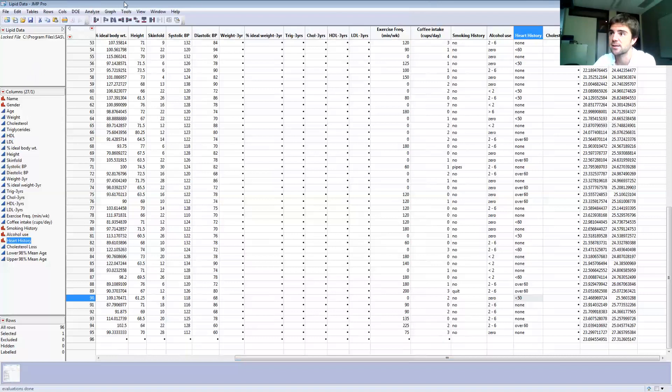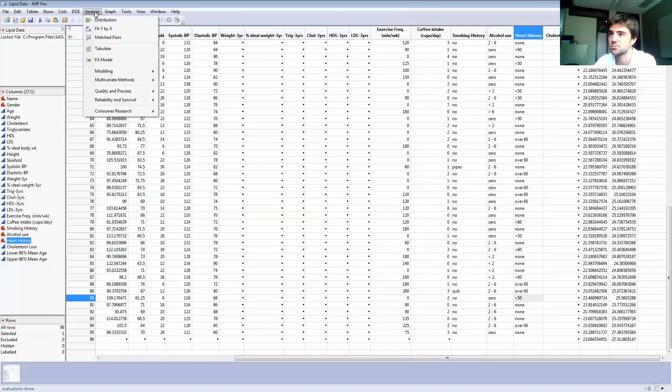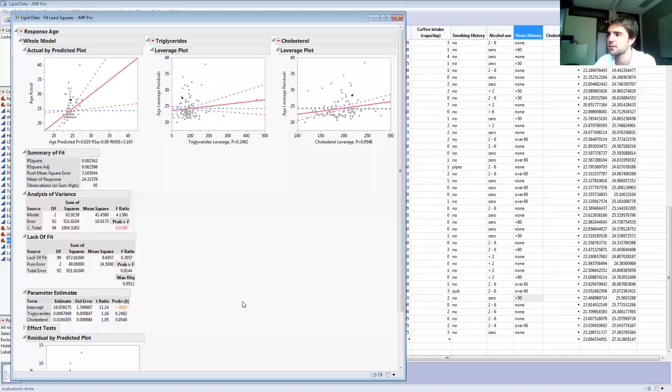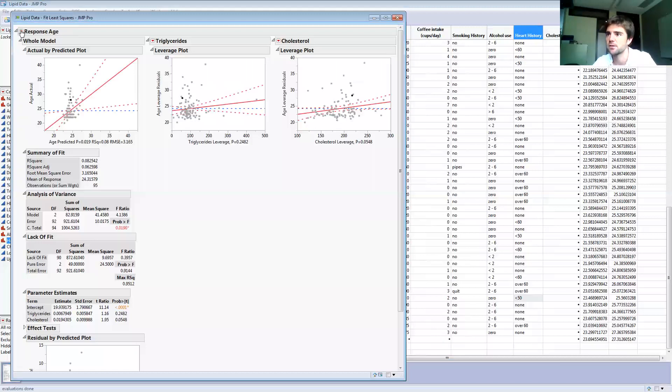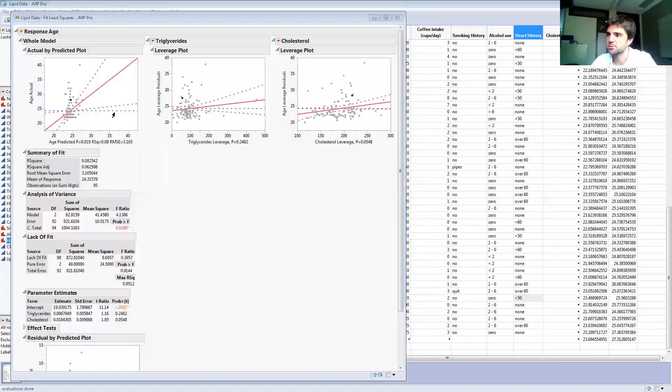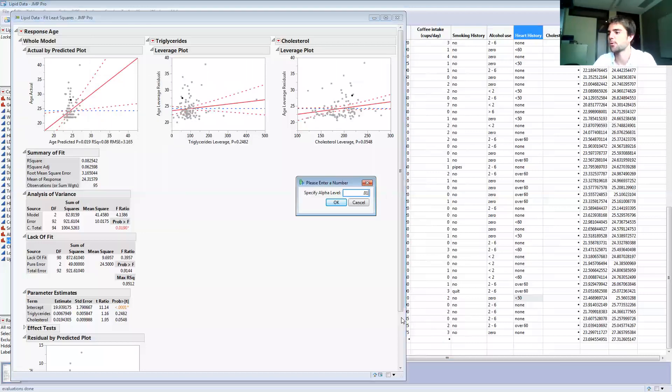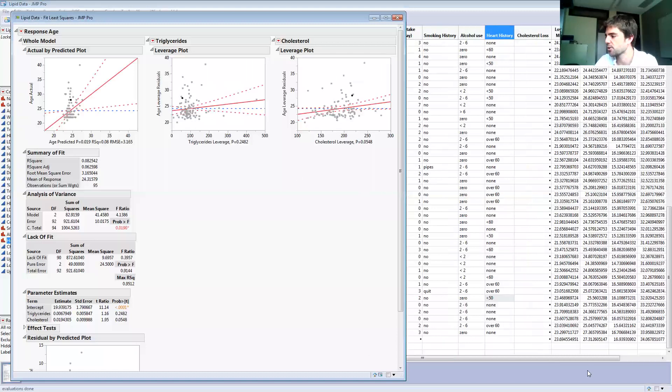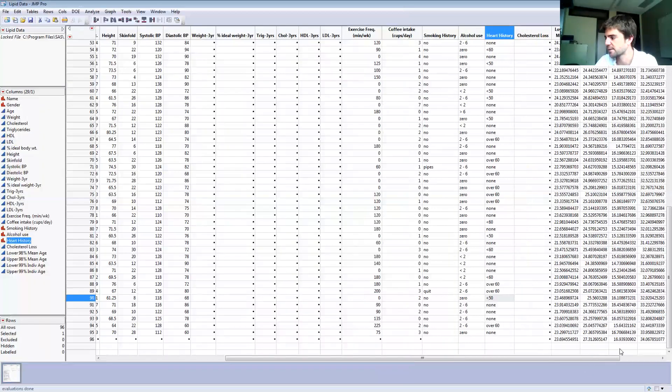And I could do it for an individual observation rather than the average. That interval would just be wider, and I do it the exact same way. I just choose the prediction interval from that output there. So if I did the same thing, I do Ctrl and Shift and I do a Save Columns, and I do an individual confidence interval and I choose maybe 0.01 or something, it'll add that onto my dataset. And you can see that it's much larger than the original one that I did.